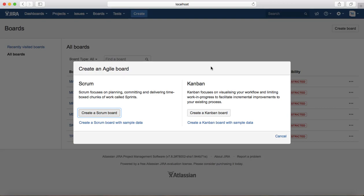Depending on your requirement, you need to click on Create a Scrum Board or Create a Kanban Board. The next option below the Scrum Board button is Create a Scrum Board with Sample Data.